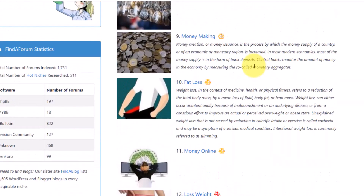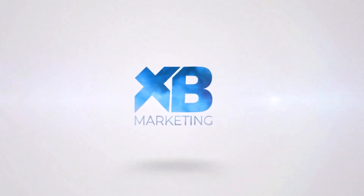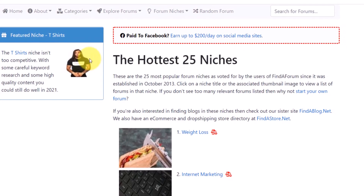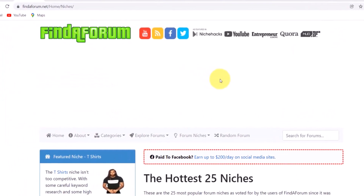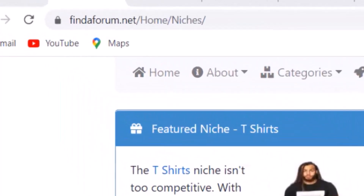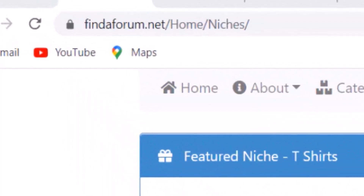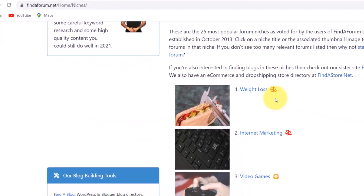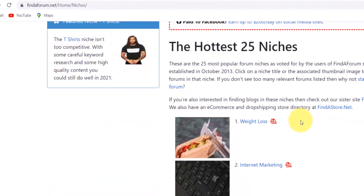Don't worry, I am going to show you everything you need to do step by step, and the name of this website is findaforum.net. If you come to this website it's going to give you access to this page. Basically, what you want to do is come to findaforum.net/home/niches. Once you type that out in your browser you are going to be brought to this page.